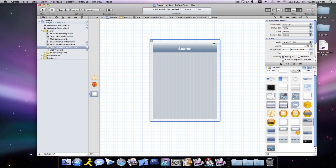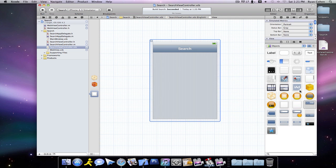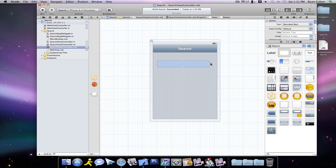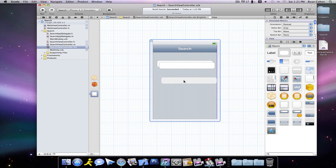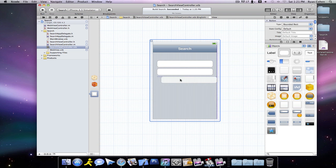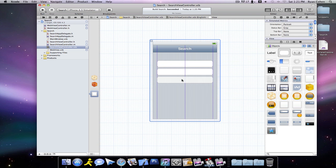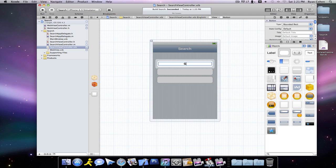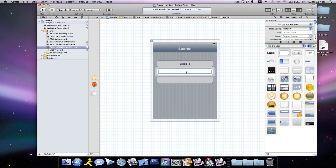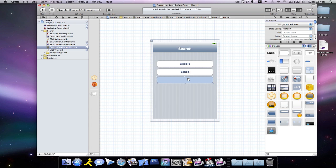So then we're going to want to drag in three round rect buttons. Make them like that big, it doesn't matter. Paste that two more times. And we can save it. We're going to call the first one Google, Yahoo, and Ask.